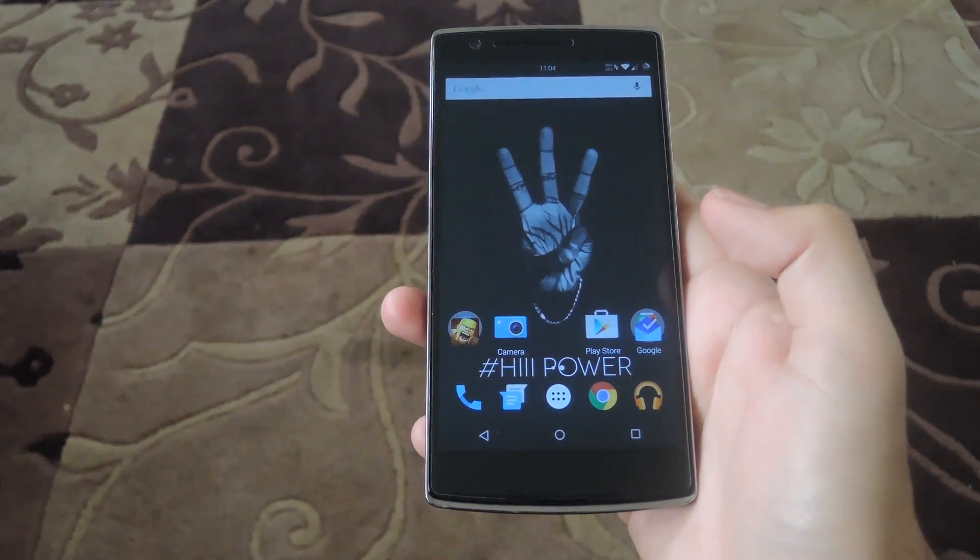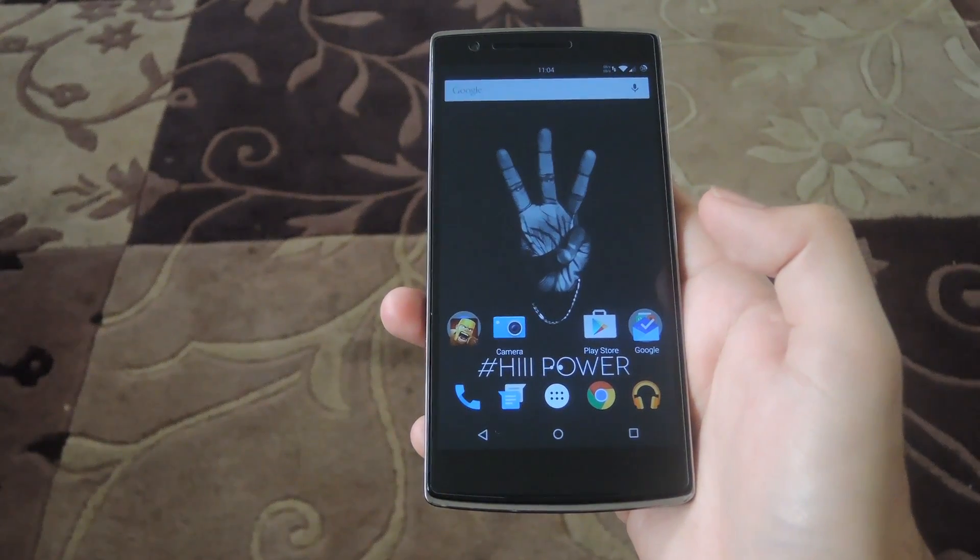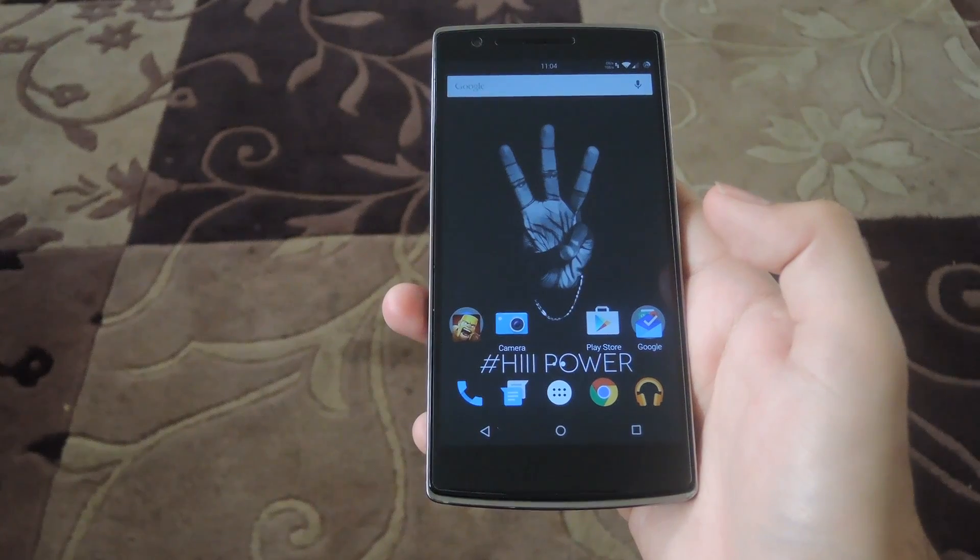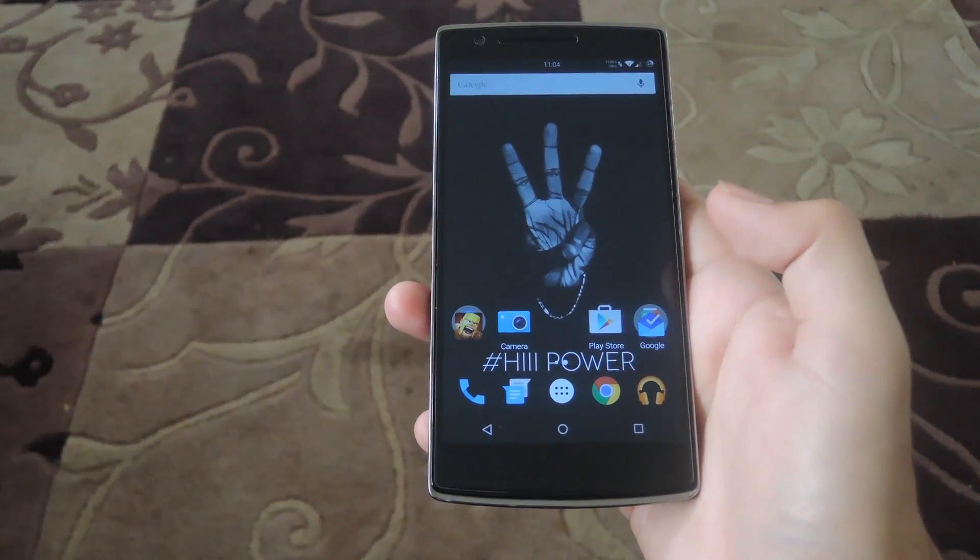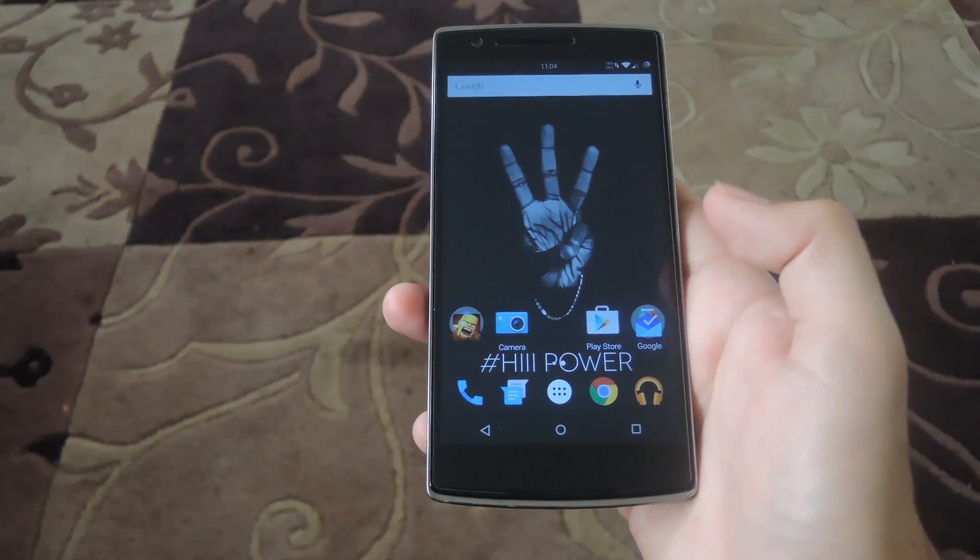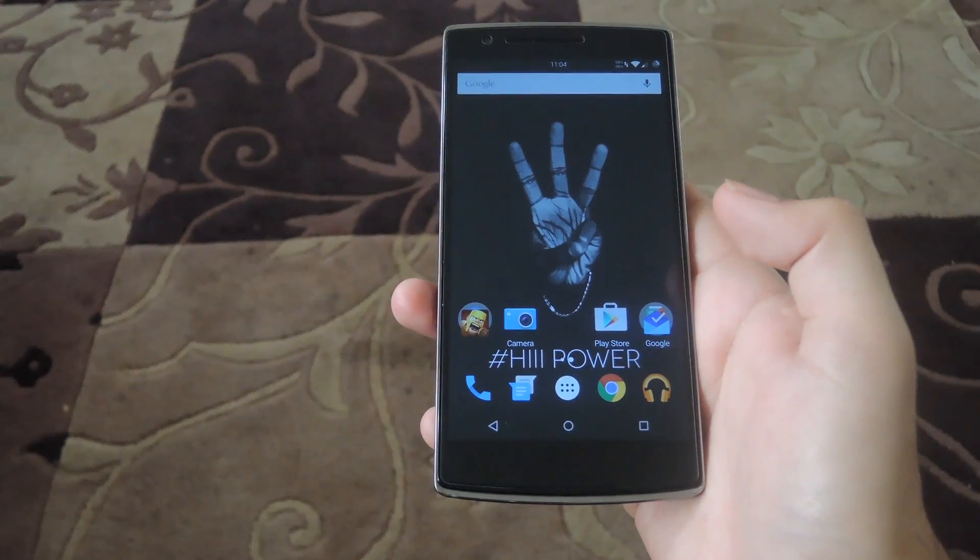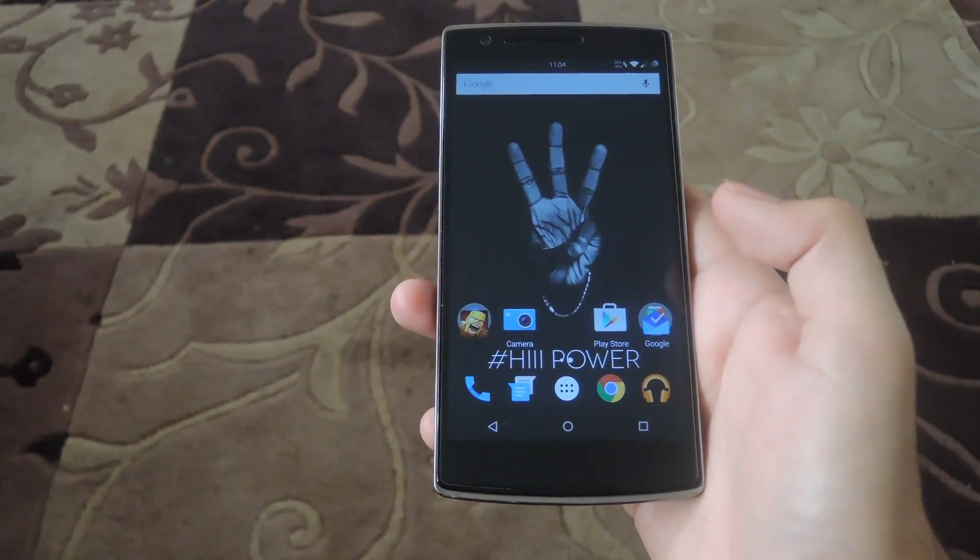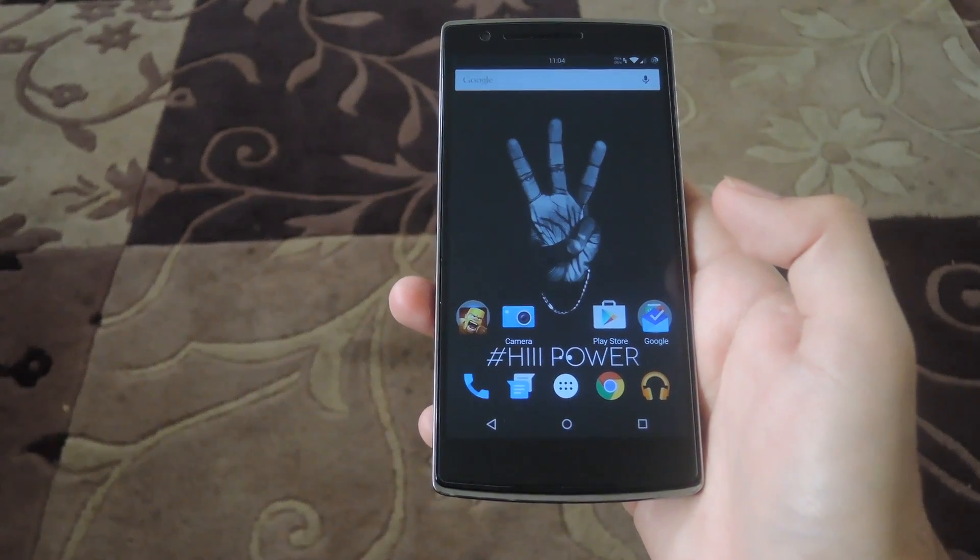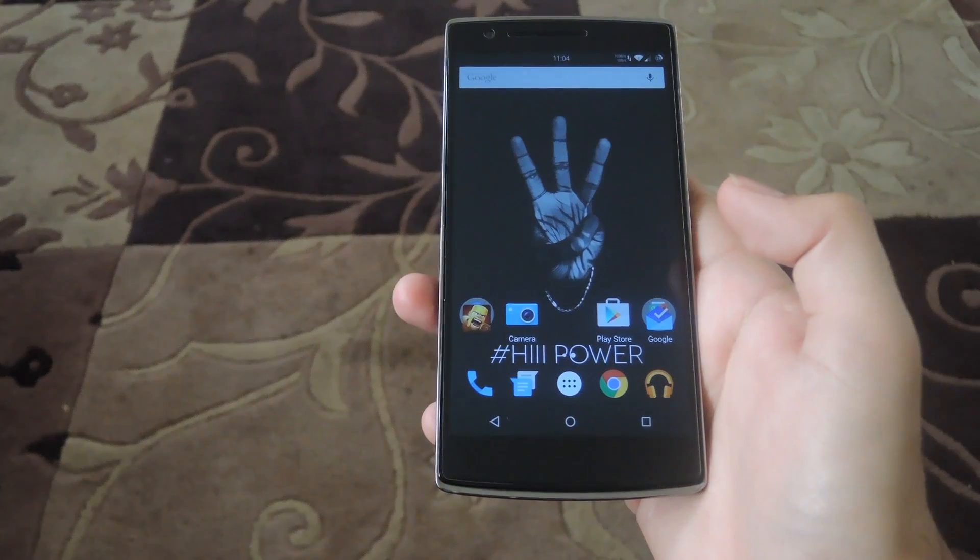Now what this does is it pretty much has all the same features as the stock lock screen along with app shortcuts, customizable wallpapers, and the ability to add your owner information to your front lock screen so in case it gets lost, somebody can easily give it back to you.